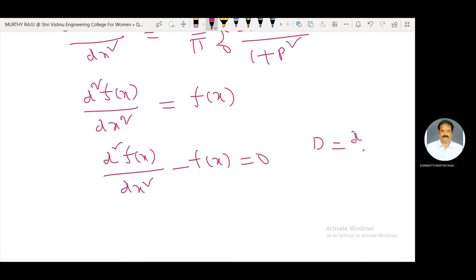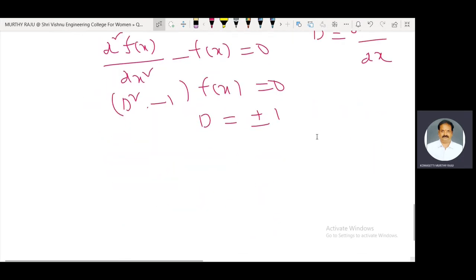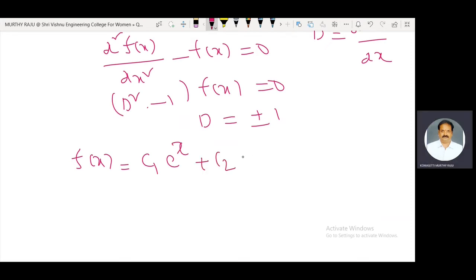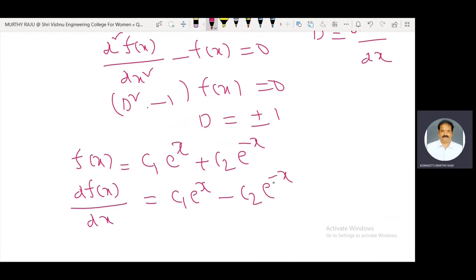Let D = d/dx. Then (D² − 1) · f(x) = 0, giving D = ±1. Therefore the general solution is f(x) = C₁ · eˣ + C₂ · e⁻ˣ. The derivative is df(x)/dx = C₁ · eˣ − C₂ · e⁻ˣ.